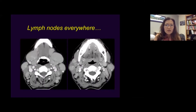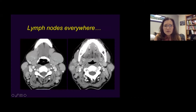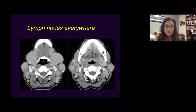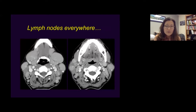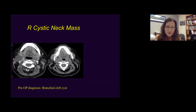Another patient had bulky lymph nodes everywhere. This particular level 1B node was so large it was compressing the submandibular gland. There were superficial nodes, and multiple levels two and three lymph nodes — bilateral, essentially everywhere. The differential diagnosis for those patients includes lymphoma, leukemia, and sarcoidosis as the top three diagnoses. That patient had sarcoidosis.